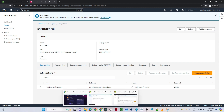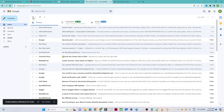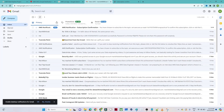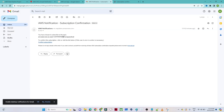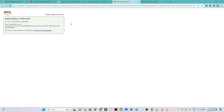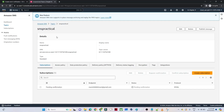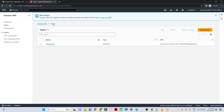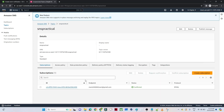I will open my email. I should have received one notification — and yes, you can see it. First I have to subscribe in order to get emails, so I will click on Confirm Subscription. You can see I have now subscribed. Going back to the topic, you can see it is now confirmed.